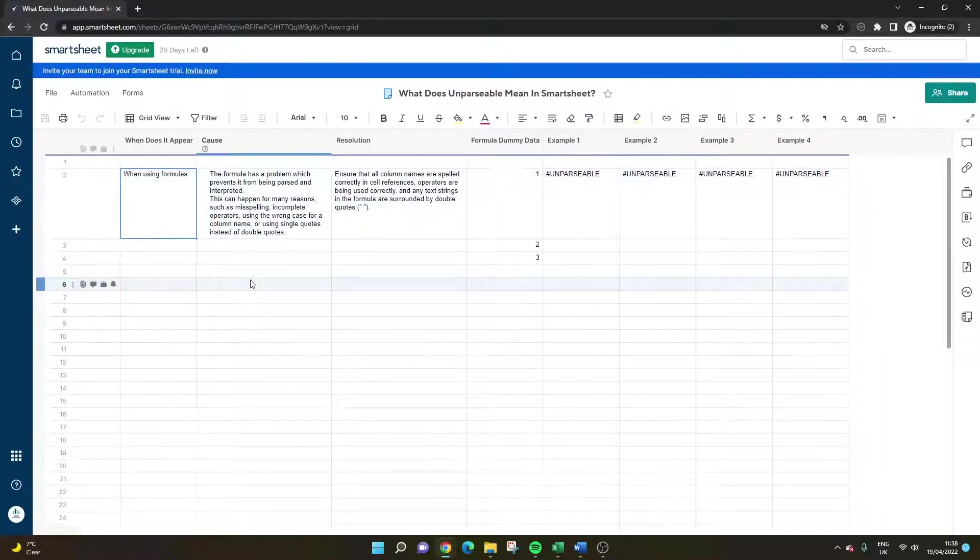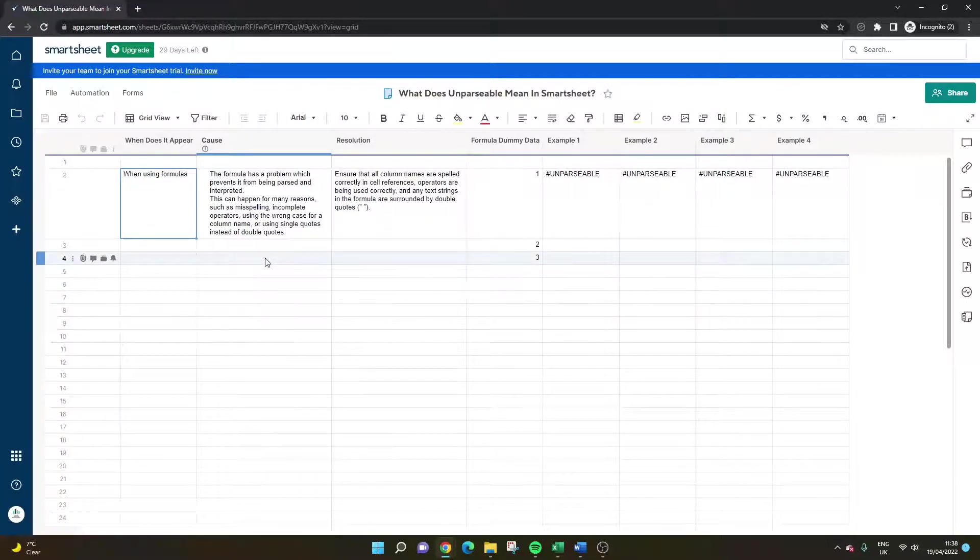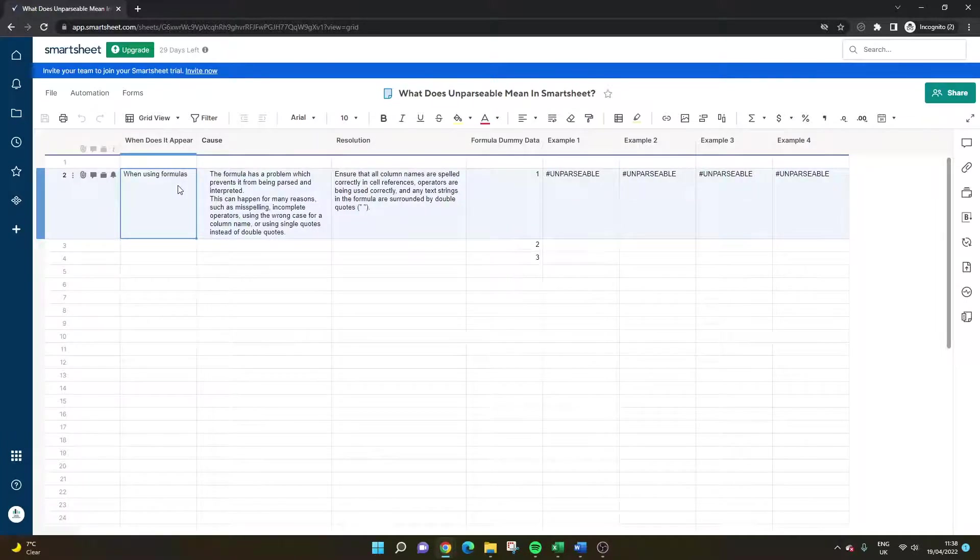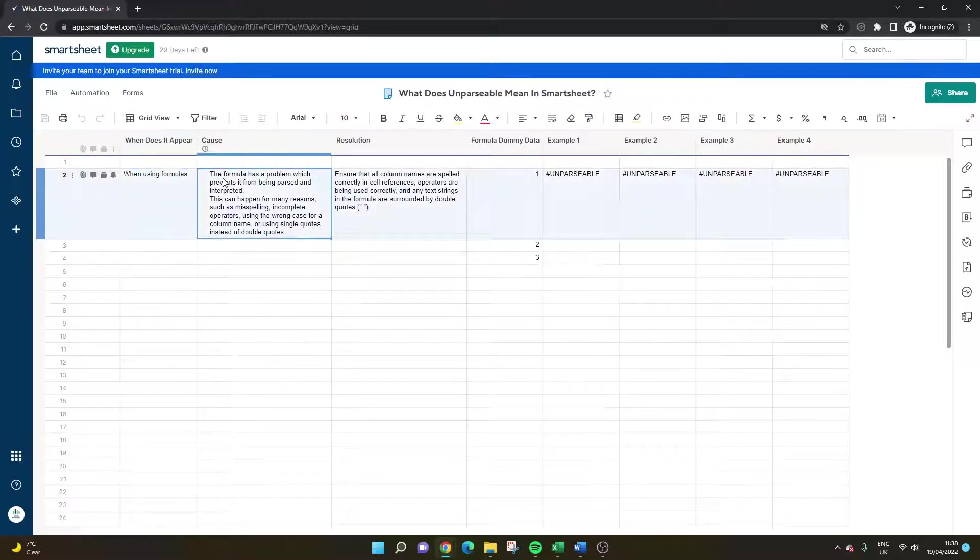So first and foremost it's important to note that it will only appear while you are using formulas. You might have noticed that already but I think it's just important to note that first and foremost. So it is an error message and you will only get it when you are using formulas.